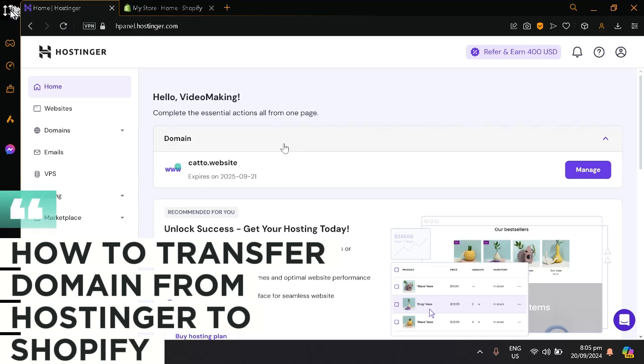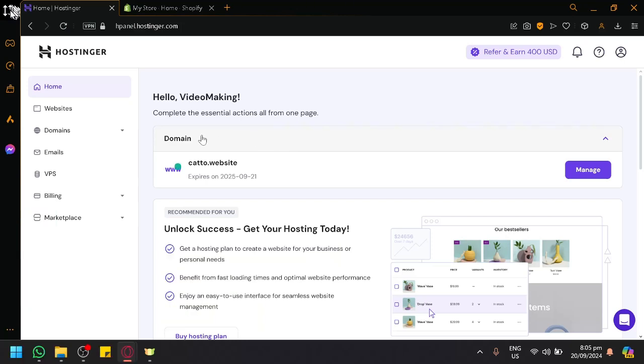How to transfer domain from Hostinger to Shopify. Hello guys and welcome back to today's video.